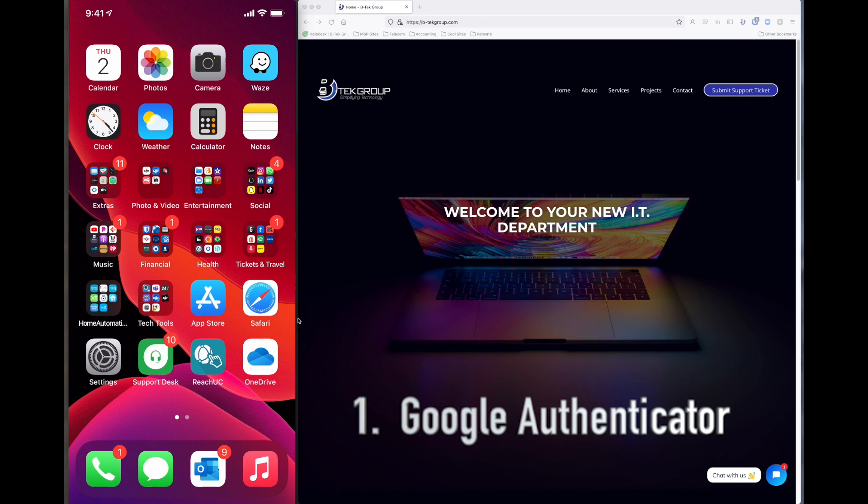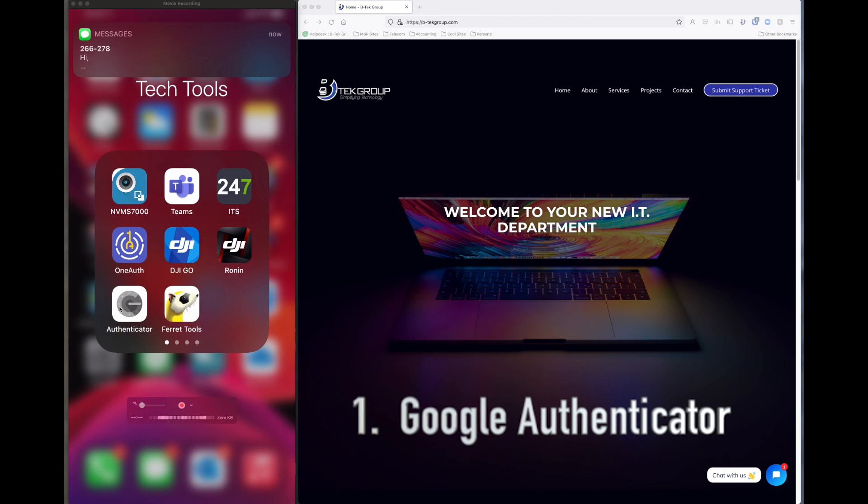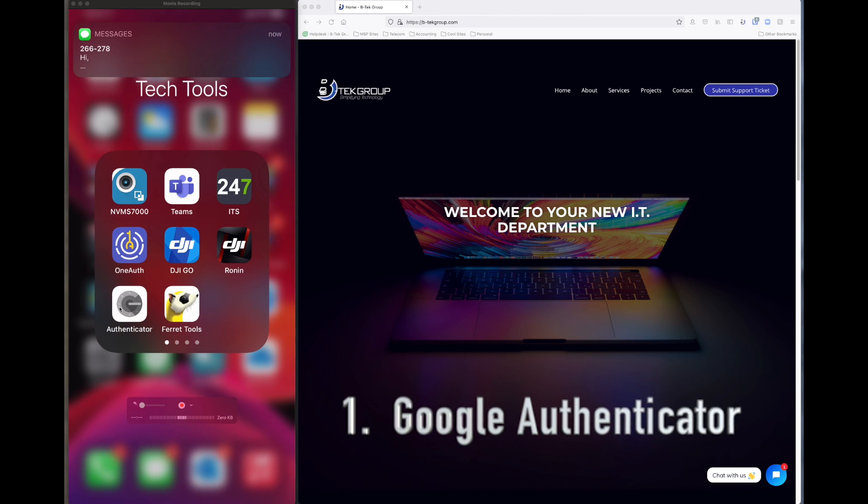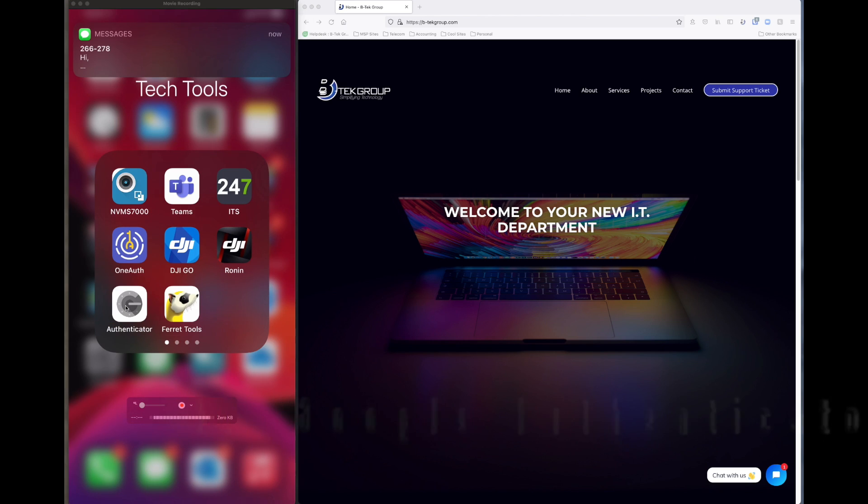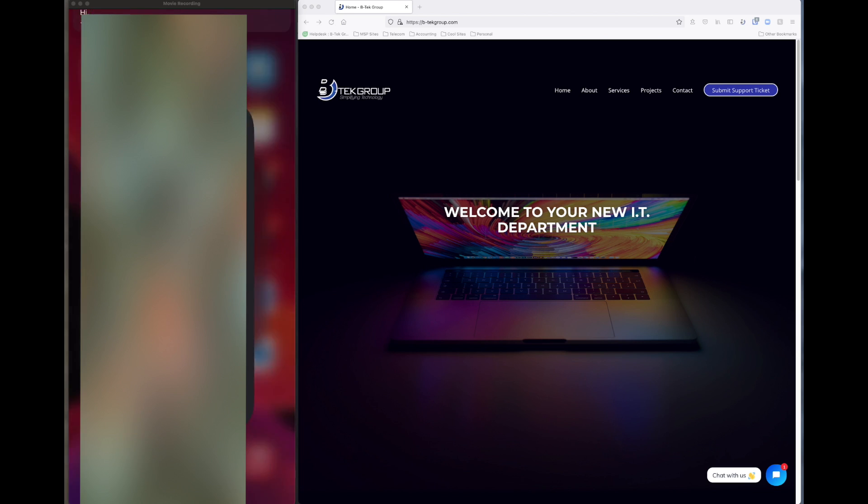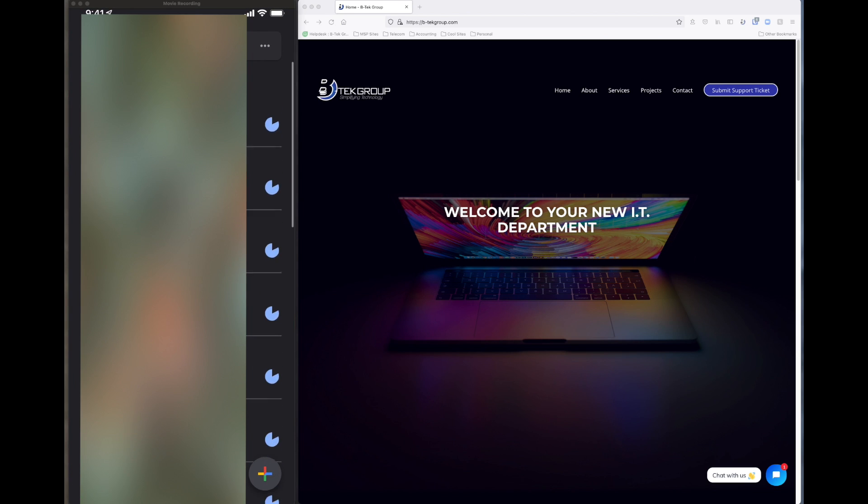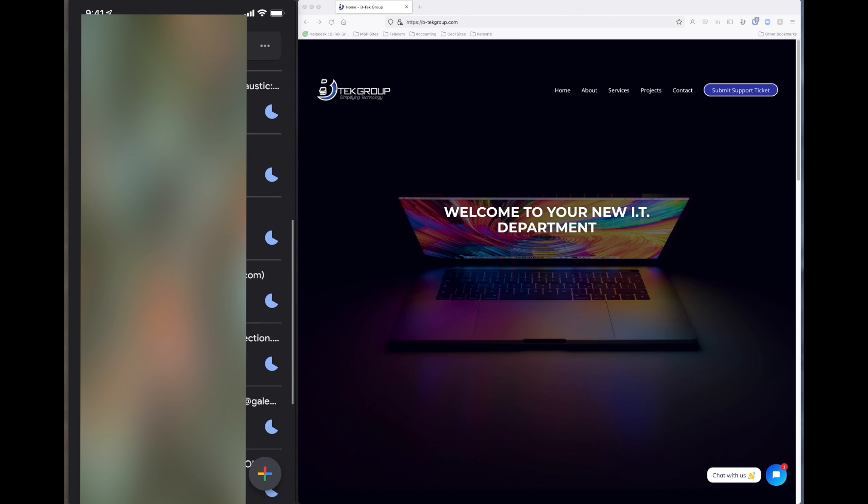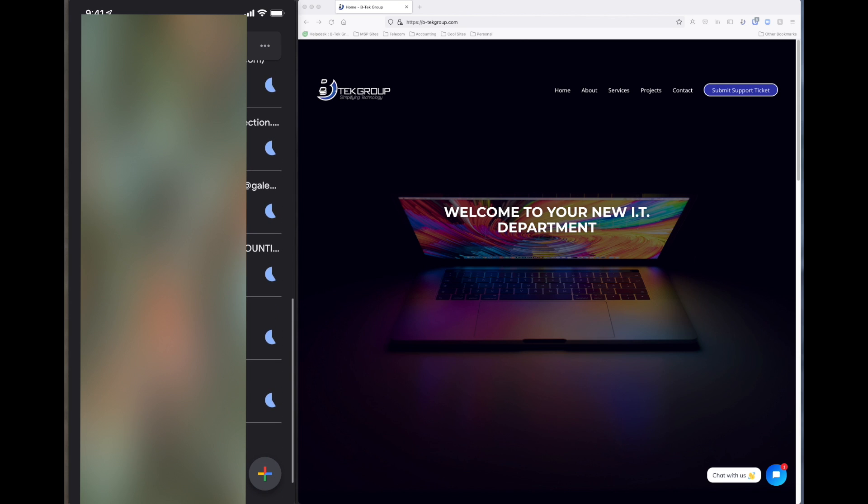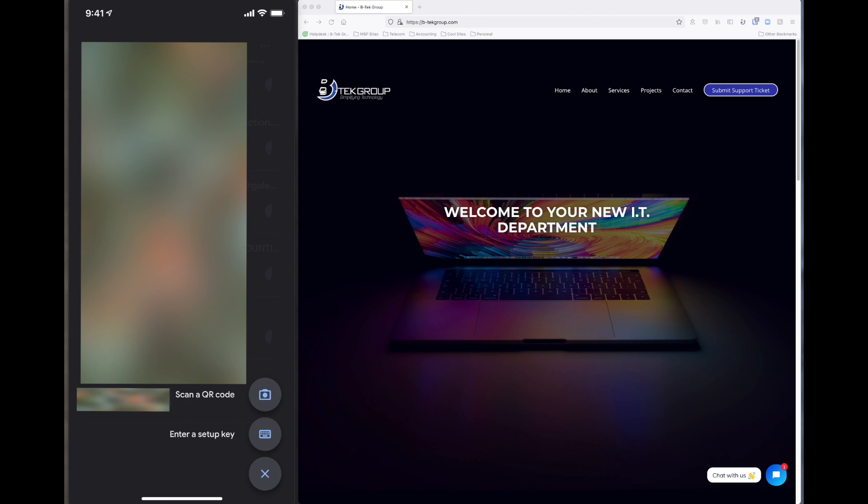We want to go ahead and download an app called Google Authenticator. We go ahead and download that from the app store, and once you download that app and open it up, you'll notice that it basically gives you a blank screen if it's your very first time. Here we have a lot of test scenarios that we've done, but at the very bottom you have a plus sign that you would click on, and then you could scan a QR code.